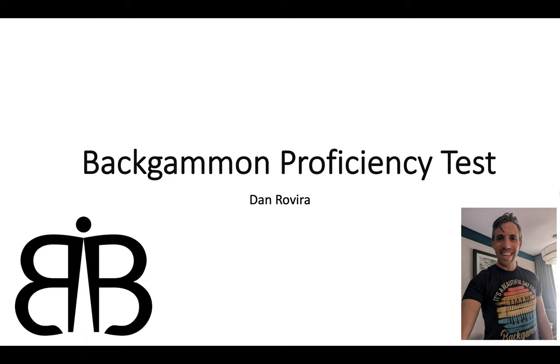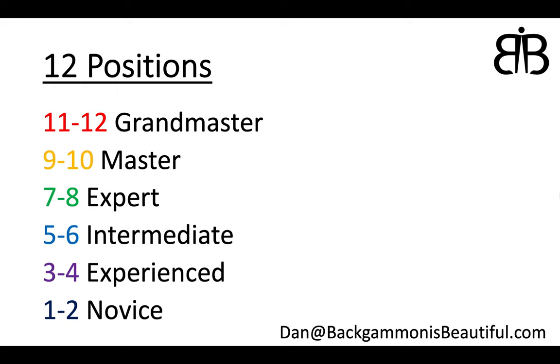Now I have devised this little ranking system. There will be 12 quiz positions. If you get 11 or 12 correct, that's Grandmaster. 9 to 10, Master. 7 to 8, Expert. 5 to 6, Intermediate. 3 to 4, Experienced. 1 to 2, Novice.